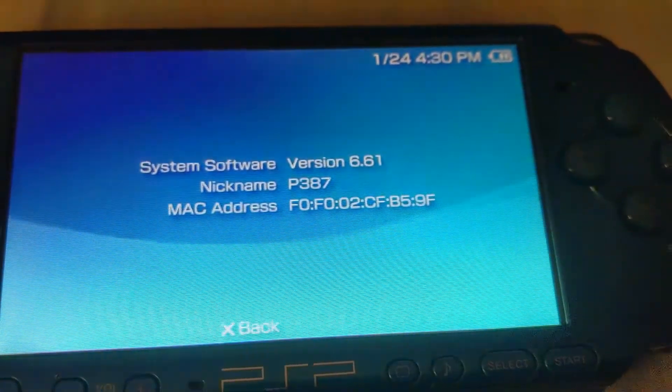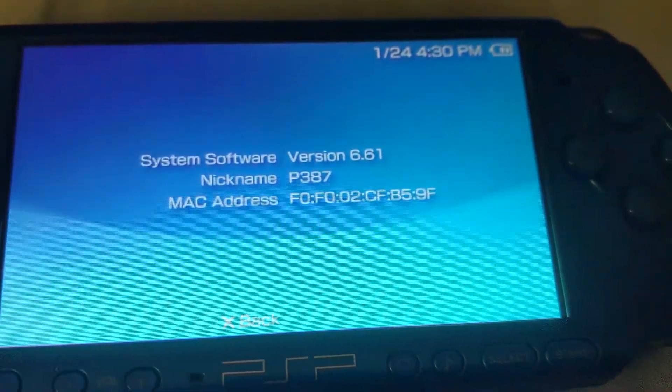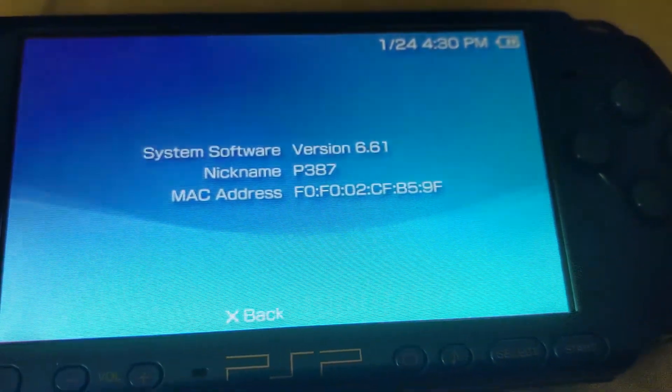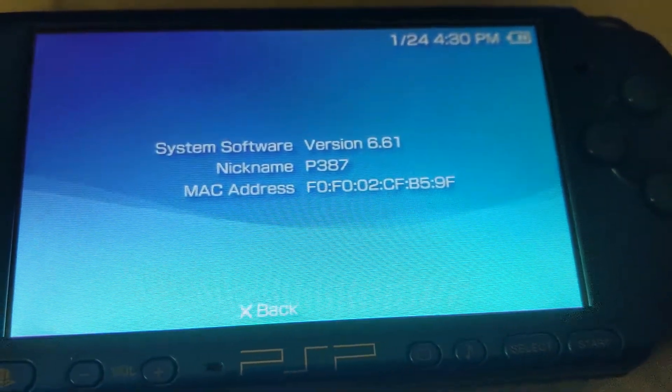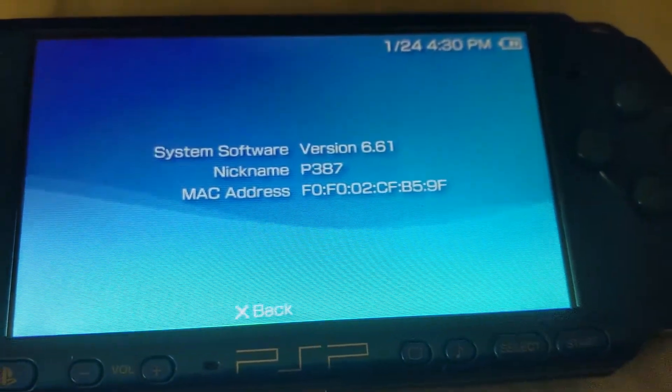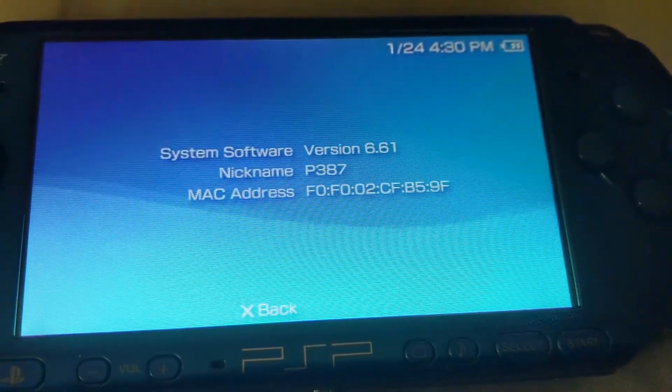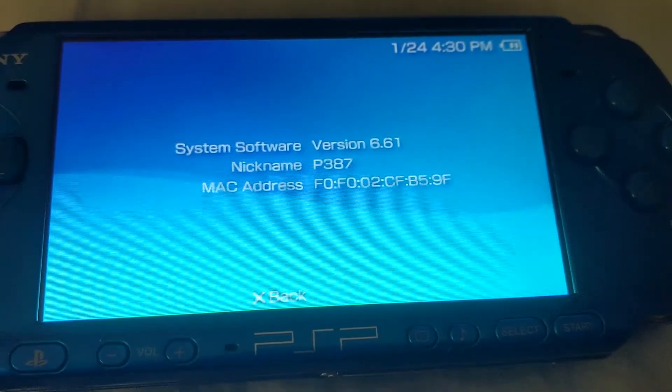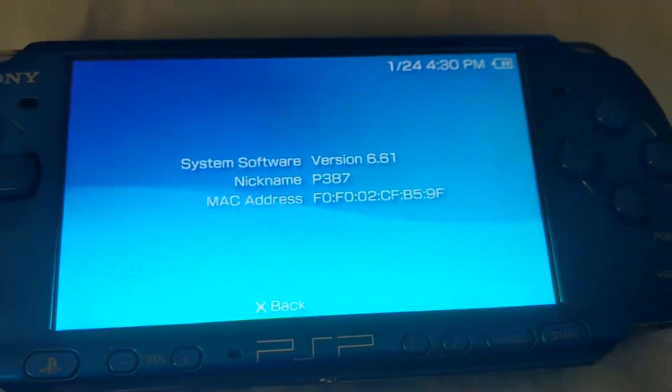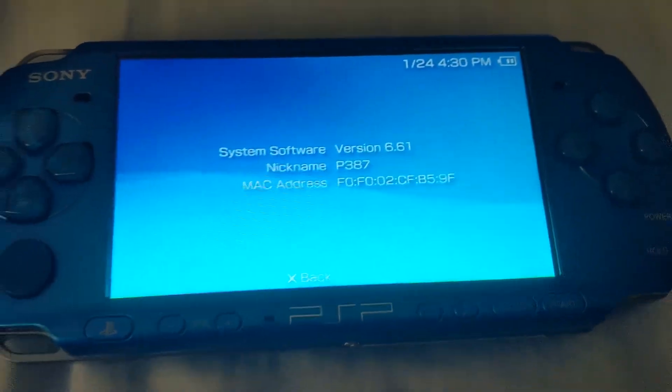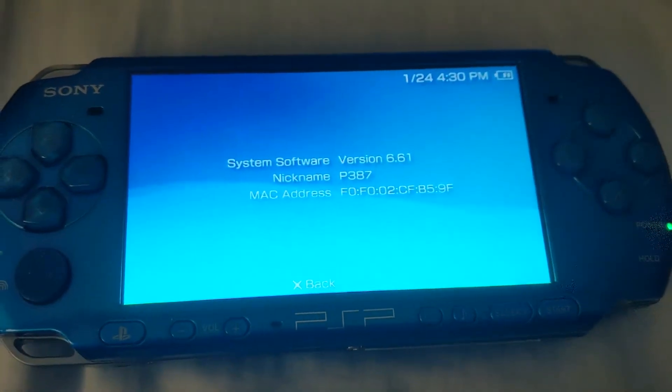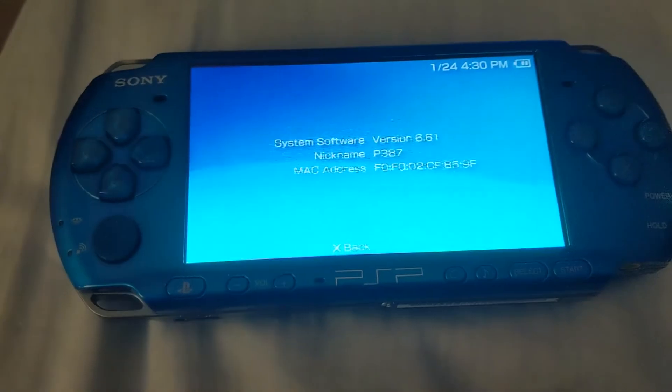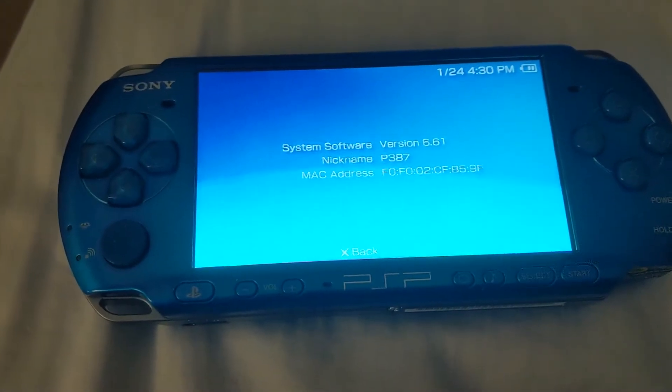So there you go, 6.61. It came with 6.60 and I decided to upgrade the firmware for the jailbreak that I'm gonna do later on. So from here I'm gonna go to the laptop and we'll get started.